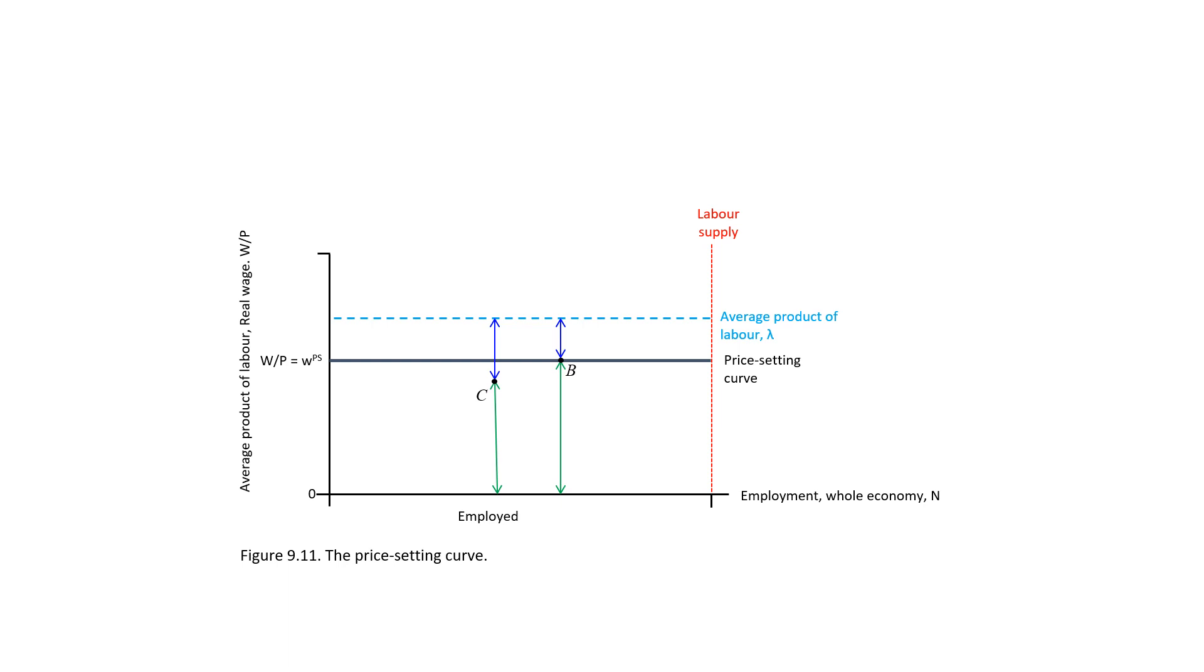Firms can lower the price and produce more, and in this way, increase total profit. With all firms reacting this way, employment in the whole economy increases. We are back at point B.